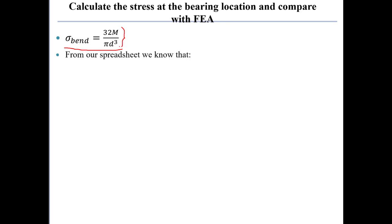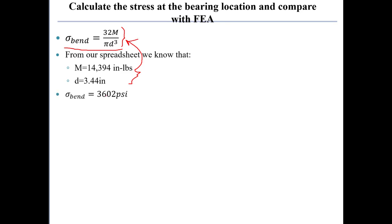From our spreadsheet, we know that the moment is 14,394 inch pounds. The diameter that we solved for was 3.44 inches. We put both of those up into this equation and we can calculate the bending stress, which is 3,602 psi.